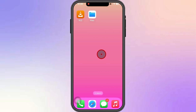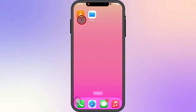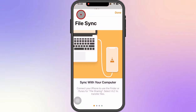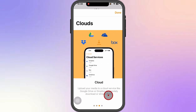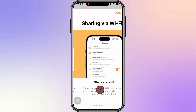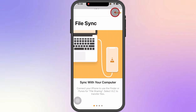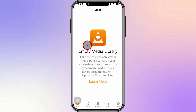For today's video I'm going to teach you how to use the VLC media player on iPhone. First, make sure that you already downloaded the VLC app. All you have to do is launch it and make sure that you accept permissions on this page, then just click on Done.